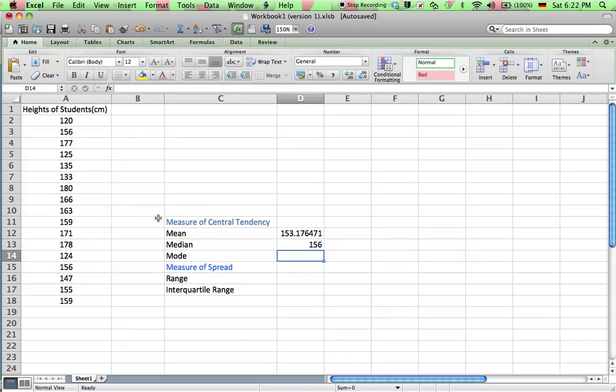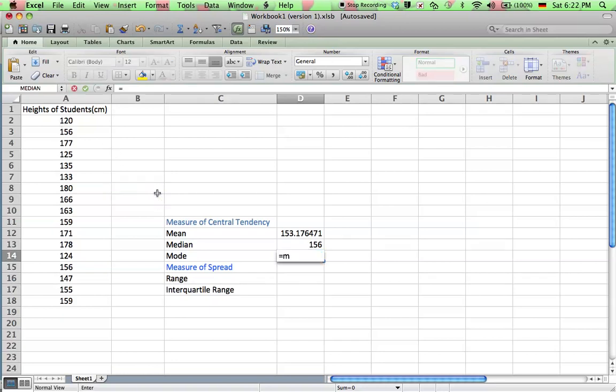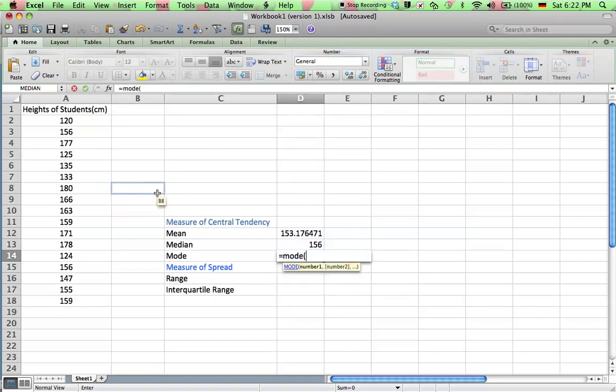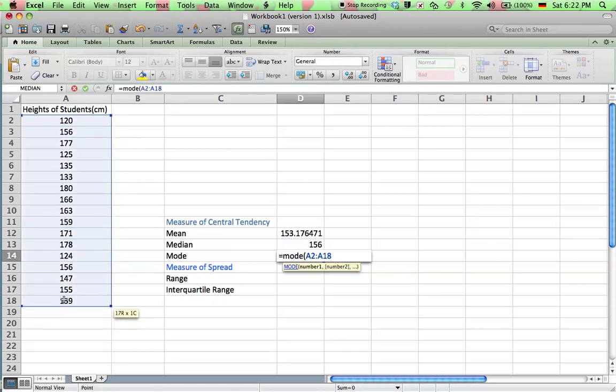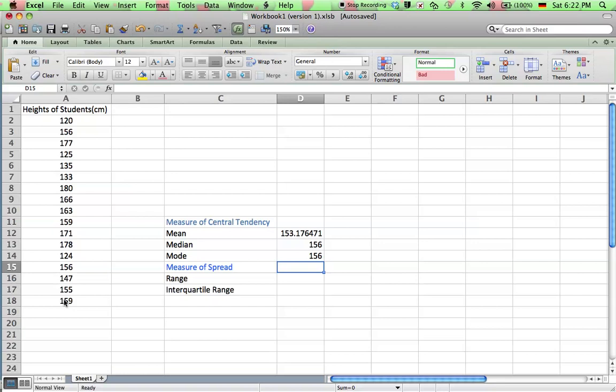And mode, same thing, equals mode, and select that data. Enter. So I've got mean, median, mode.